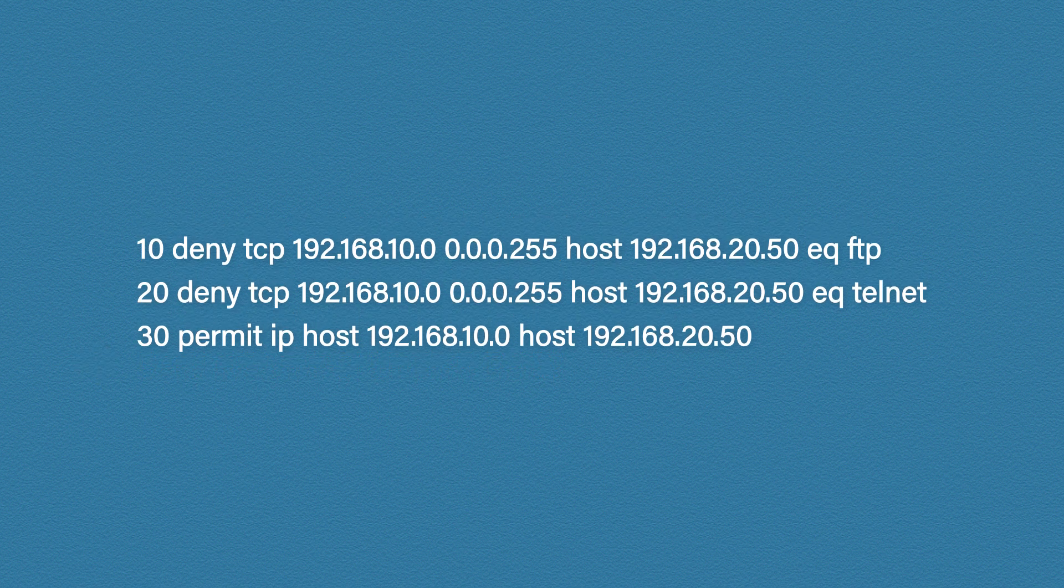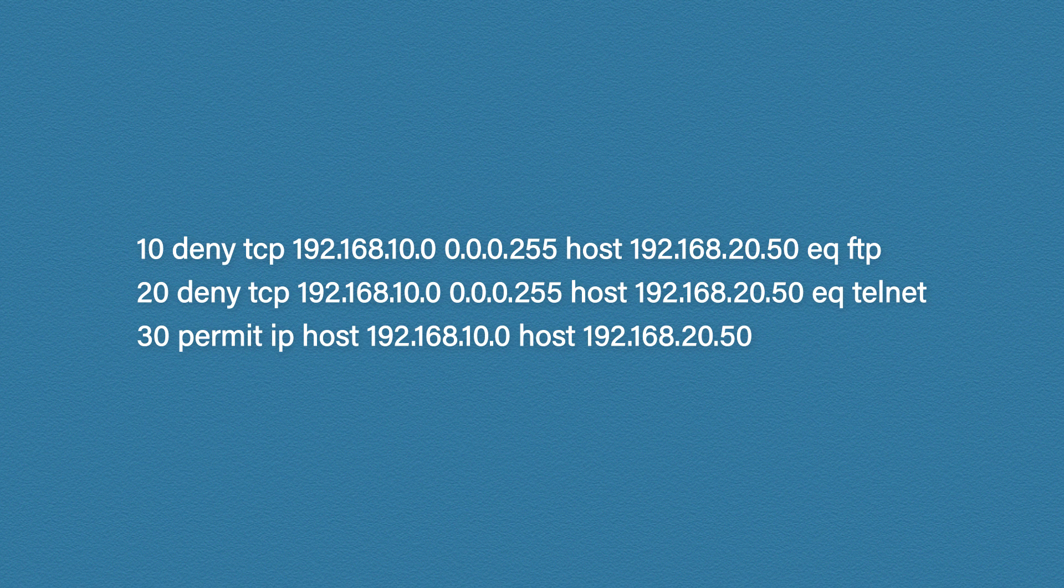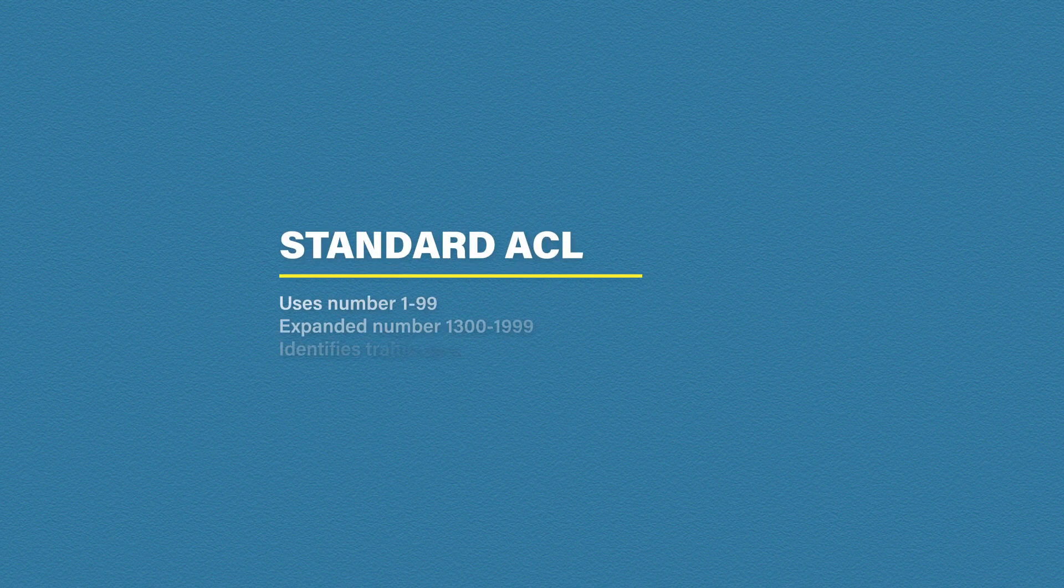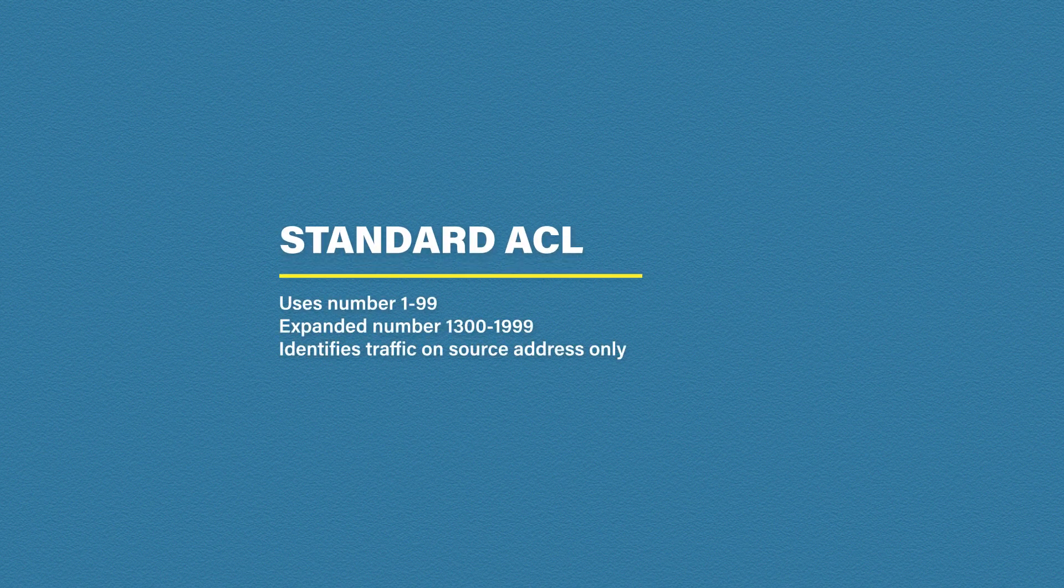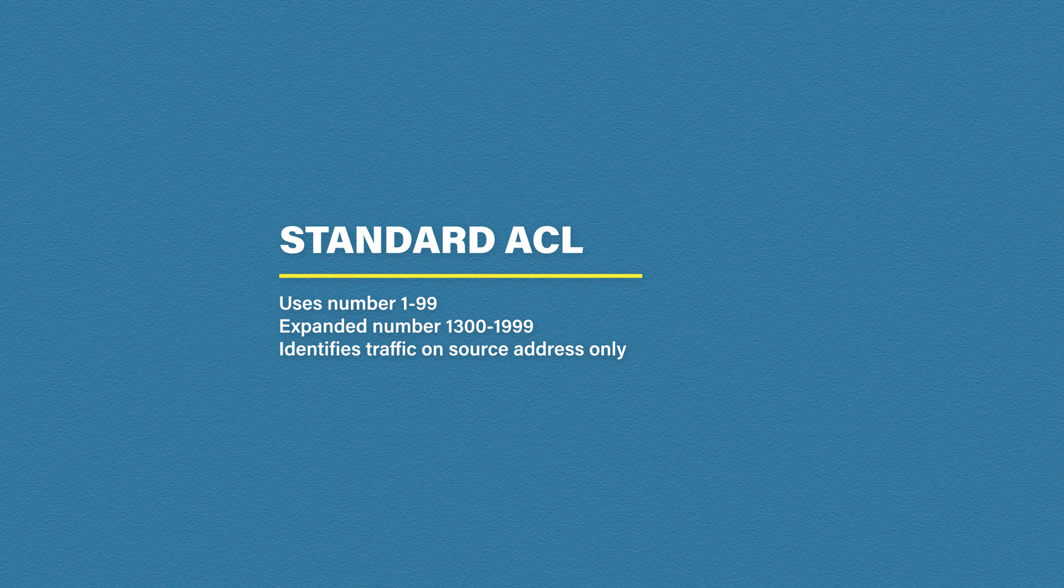Okay so now we know what an access list does and what it looks like, now let's take a closer look. There are three types of access list. The first is a standard access list. Now when you configure an access list you use a number to identify the type of access list you want to configure.